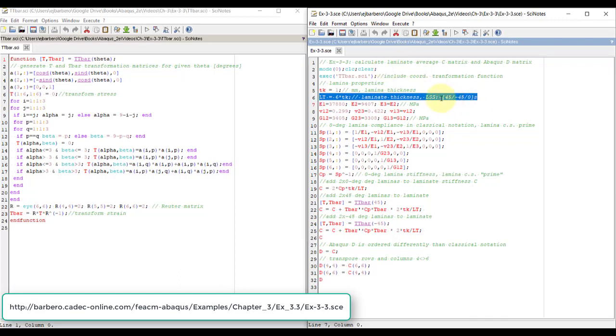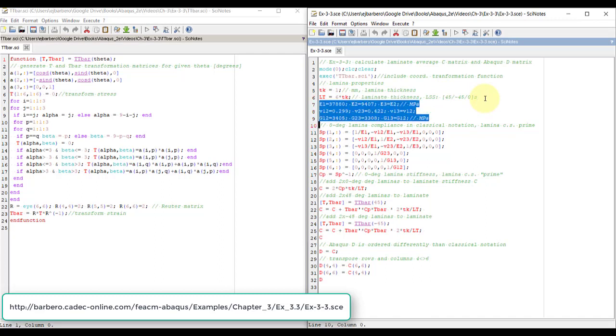The laminate is plus 45, minus 45, 0, symmetric, that means 6 layers. So the laminate thickness is 6tk, because there are 6 layers. After that we have material properties. These are the properties of the lamina, the composite, they are given in the textbook.